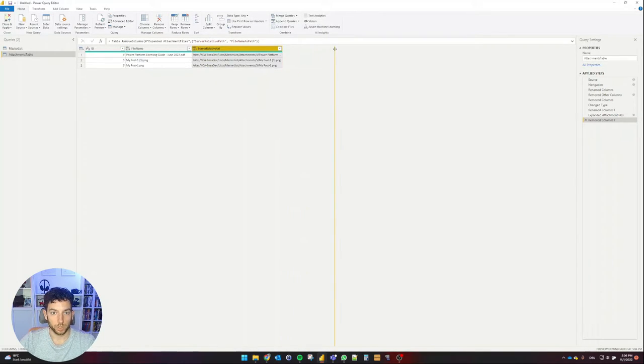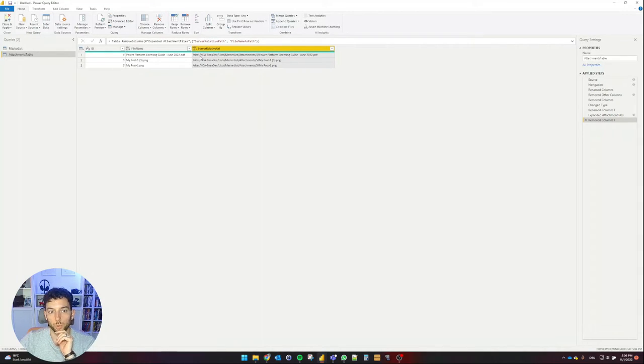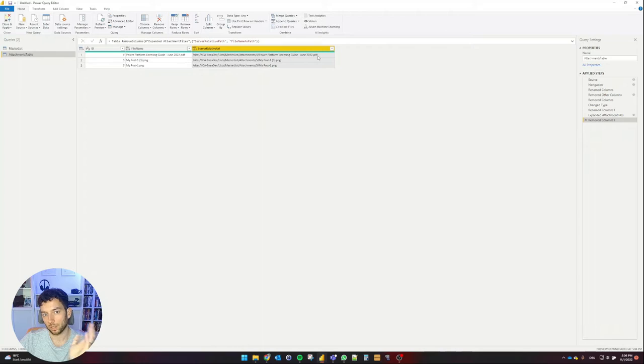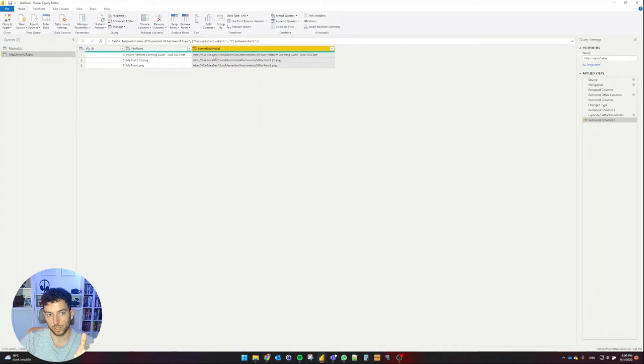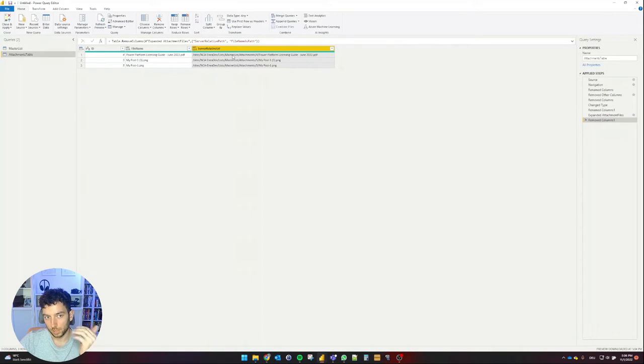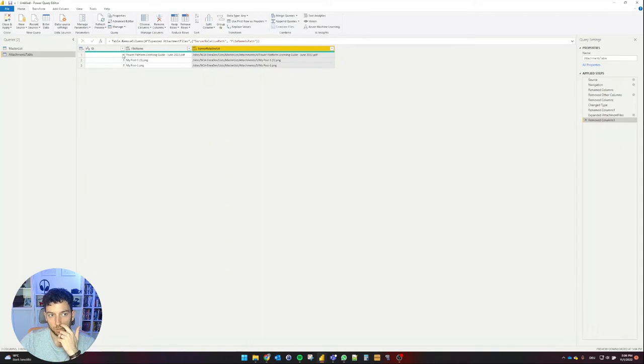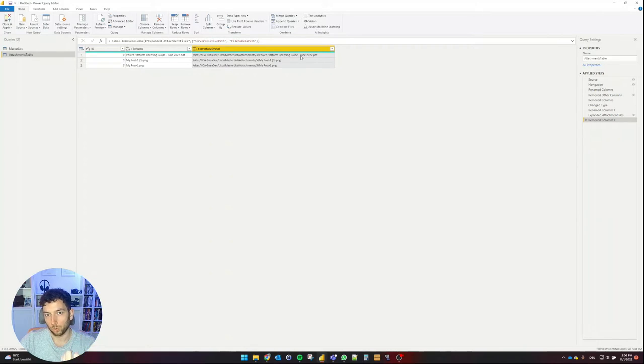Here, as we can see, is the server-relative URL, which begins from sites and ends at the ending of the file. So sites, then the SharePoint site name, lists, then the list name, then attachments, the ID based on the ID here, and then the name of that file.